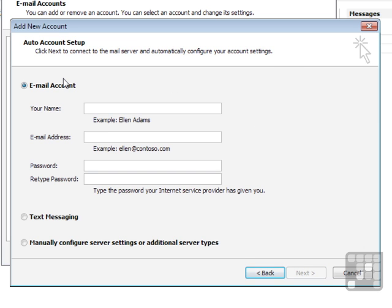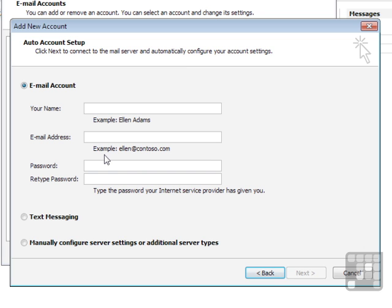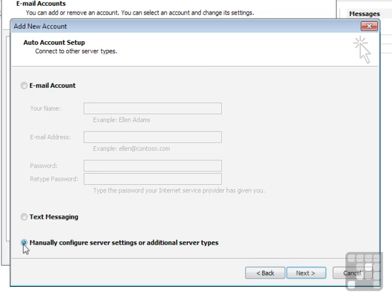If you'd like Outlook to search for the account settings, you can put in the minimum: your name, your email address, and the password. Outlook will attempt to contact your ISP and pull down the right account settings. If you already have the right account settings, possibly emailed to you by your ISP or received by looking in the control panel, then we can choose to manually configure server settings. Next.